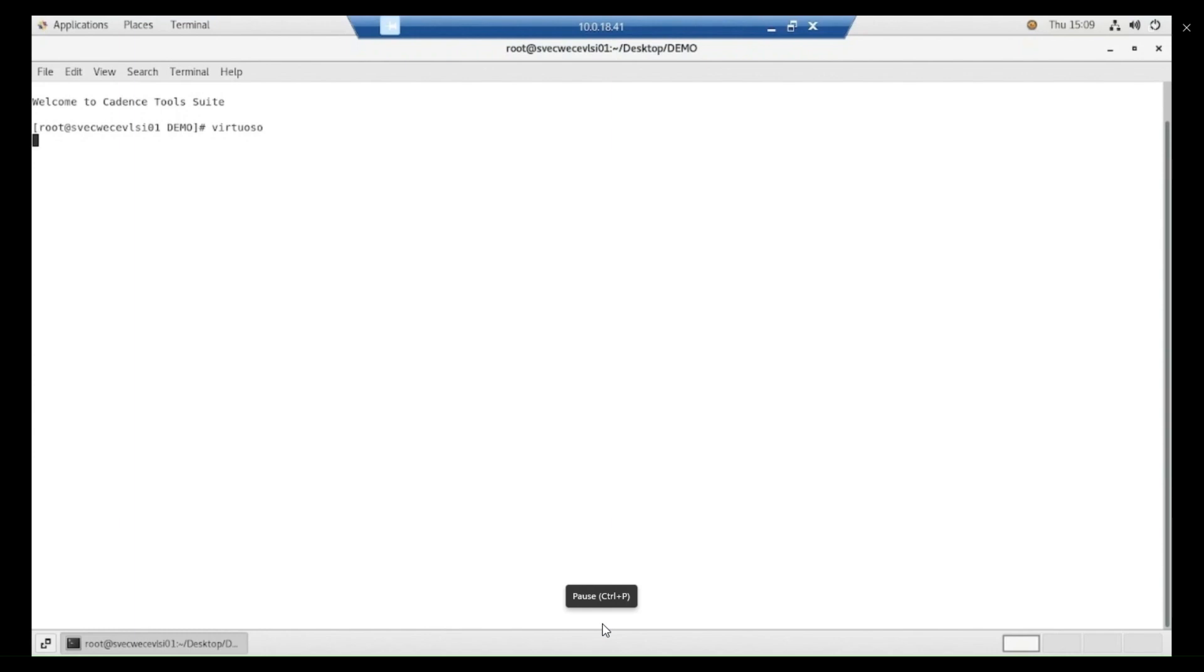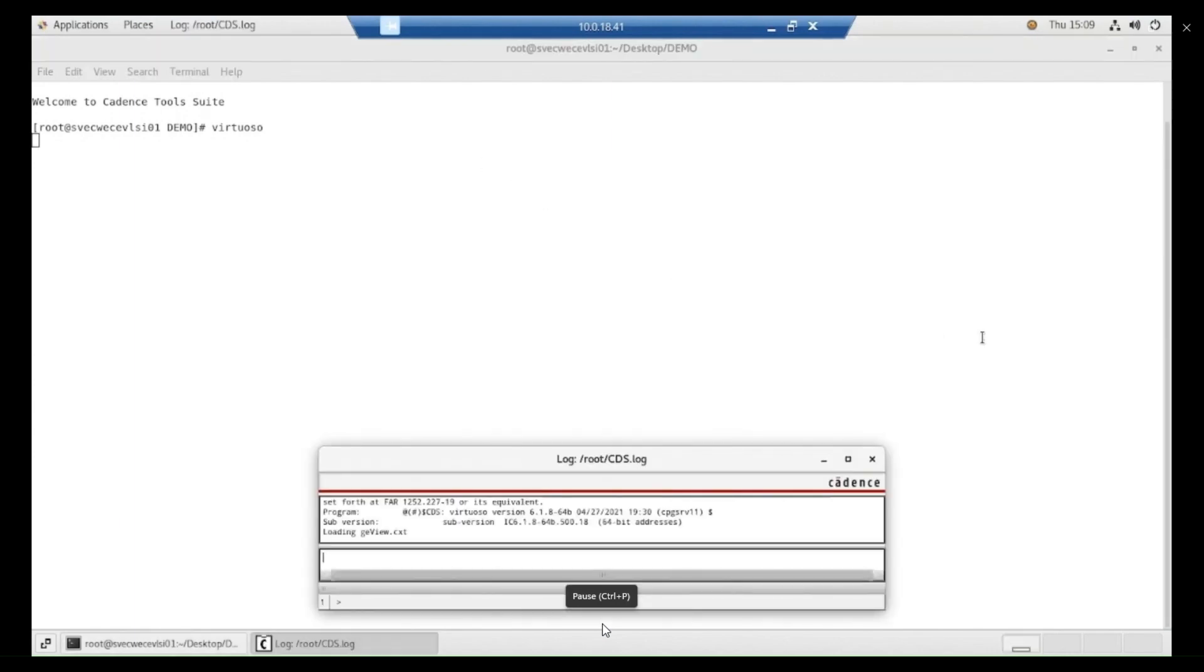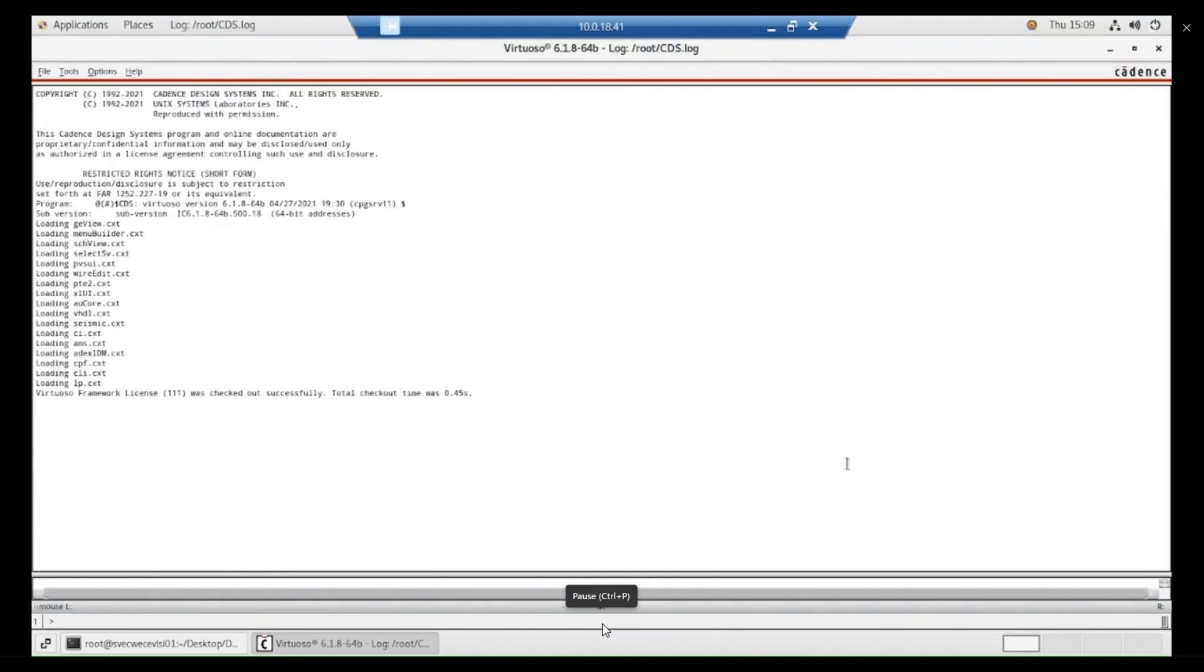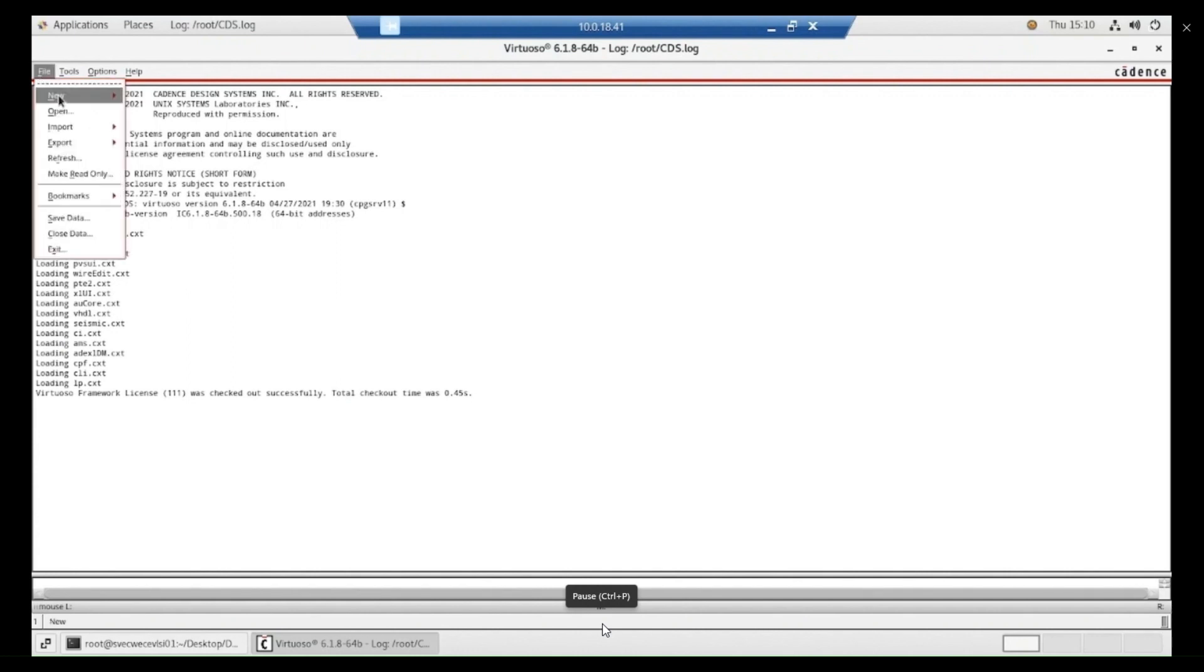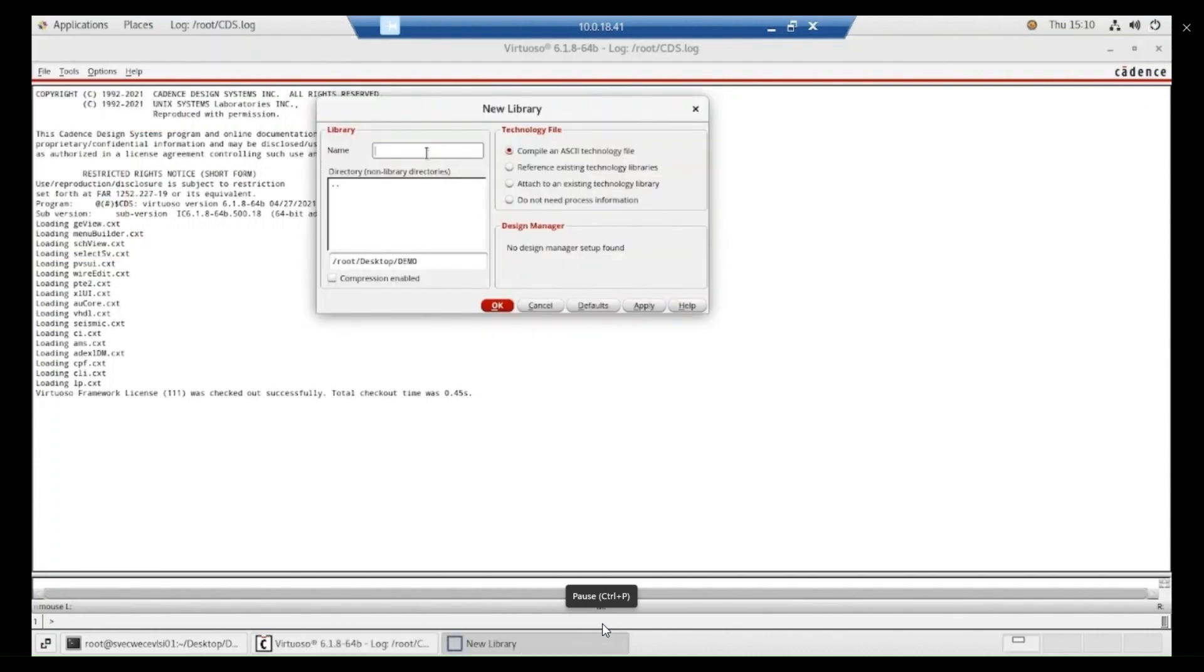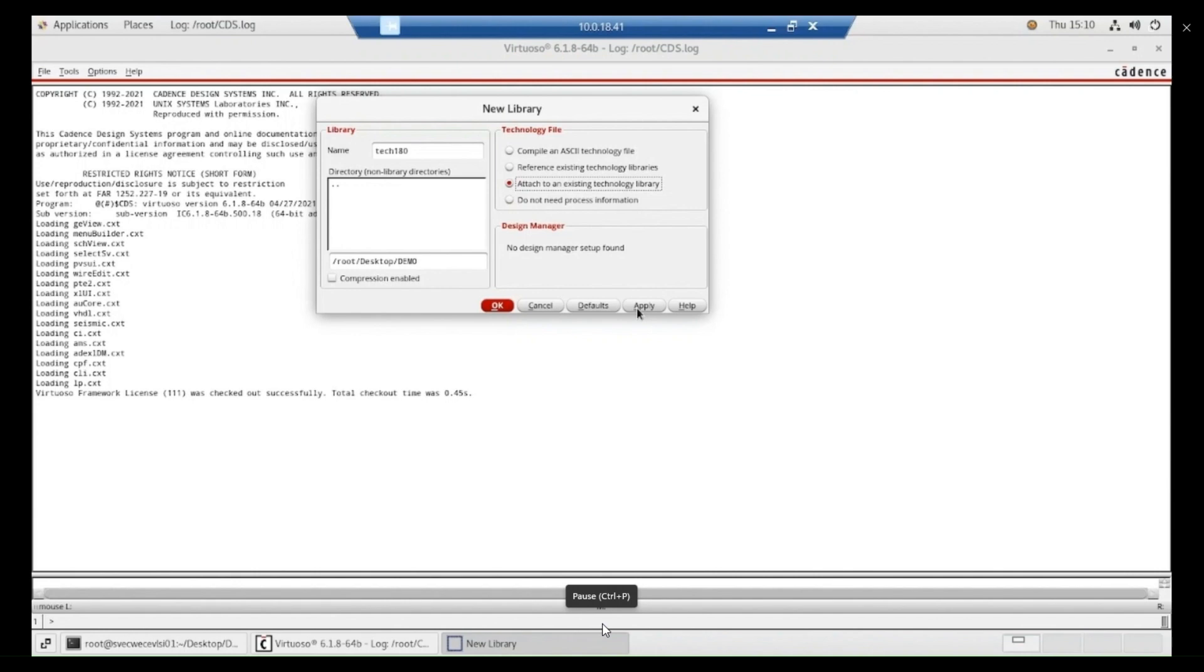Then it will open one CDS window. It will take a while to open. Then just maximize it and go to file. Here we need to create our own library. This is a one time process. You need not to create every time. But first time we have to create library and give your library any name. Here I am giving the tech 180.